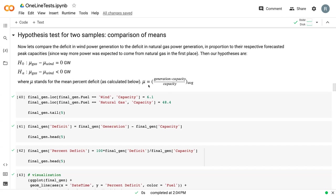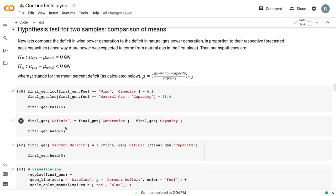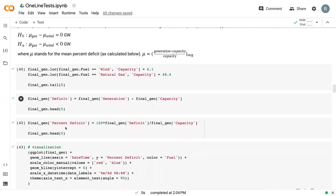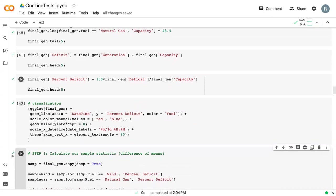Here we calculated mean for the percent deficit as generation minus capacity divided by capacity. And so we did all of this prep work.